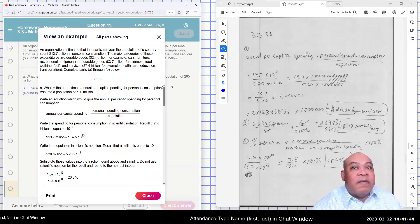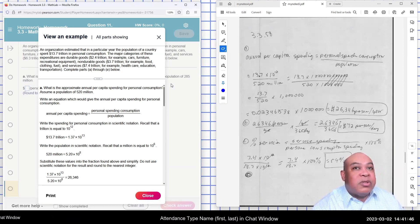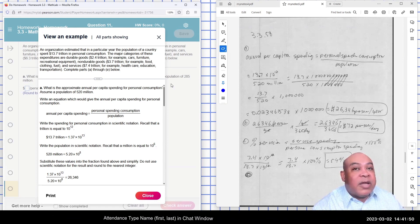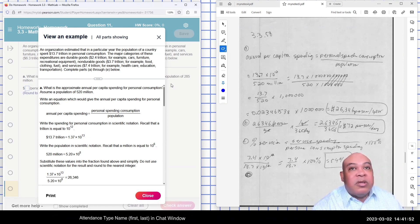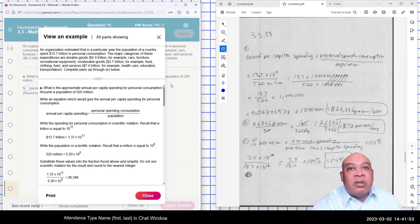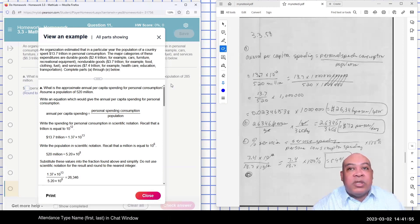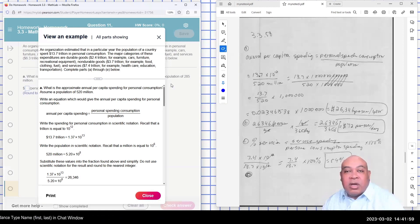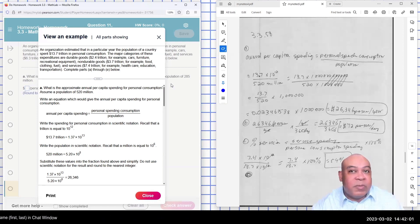And I end up here with $26,000. So when I do that, I have a fraction there too, $13.7 divided by 520 times a million. Then I got the decimal form times a million, and it gives me $26,346 spent on each person every year.